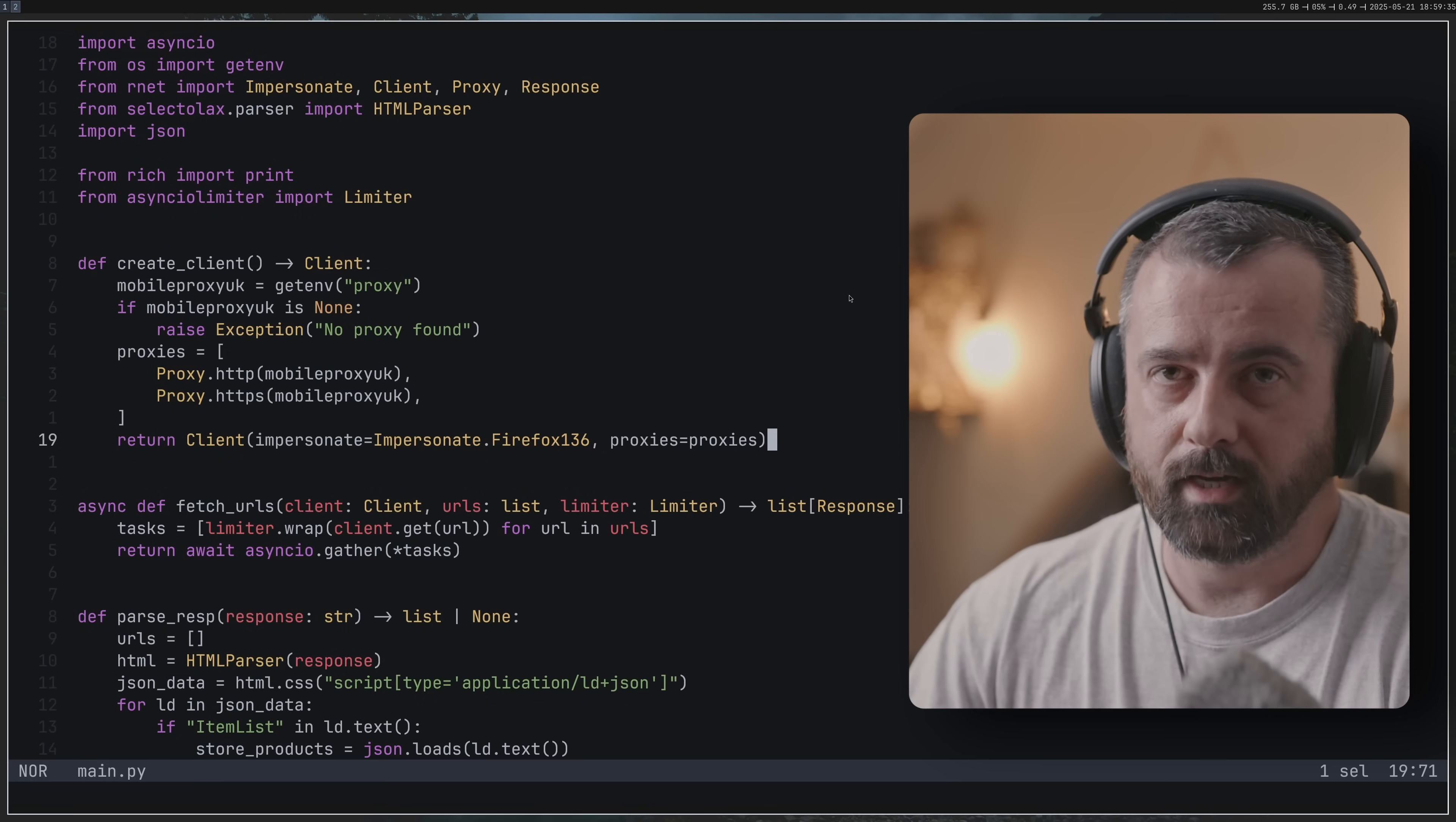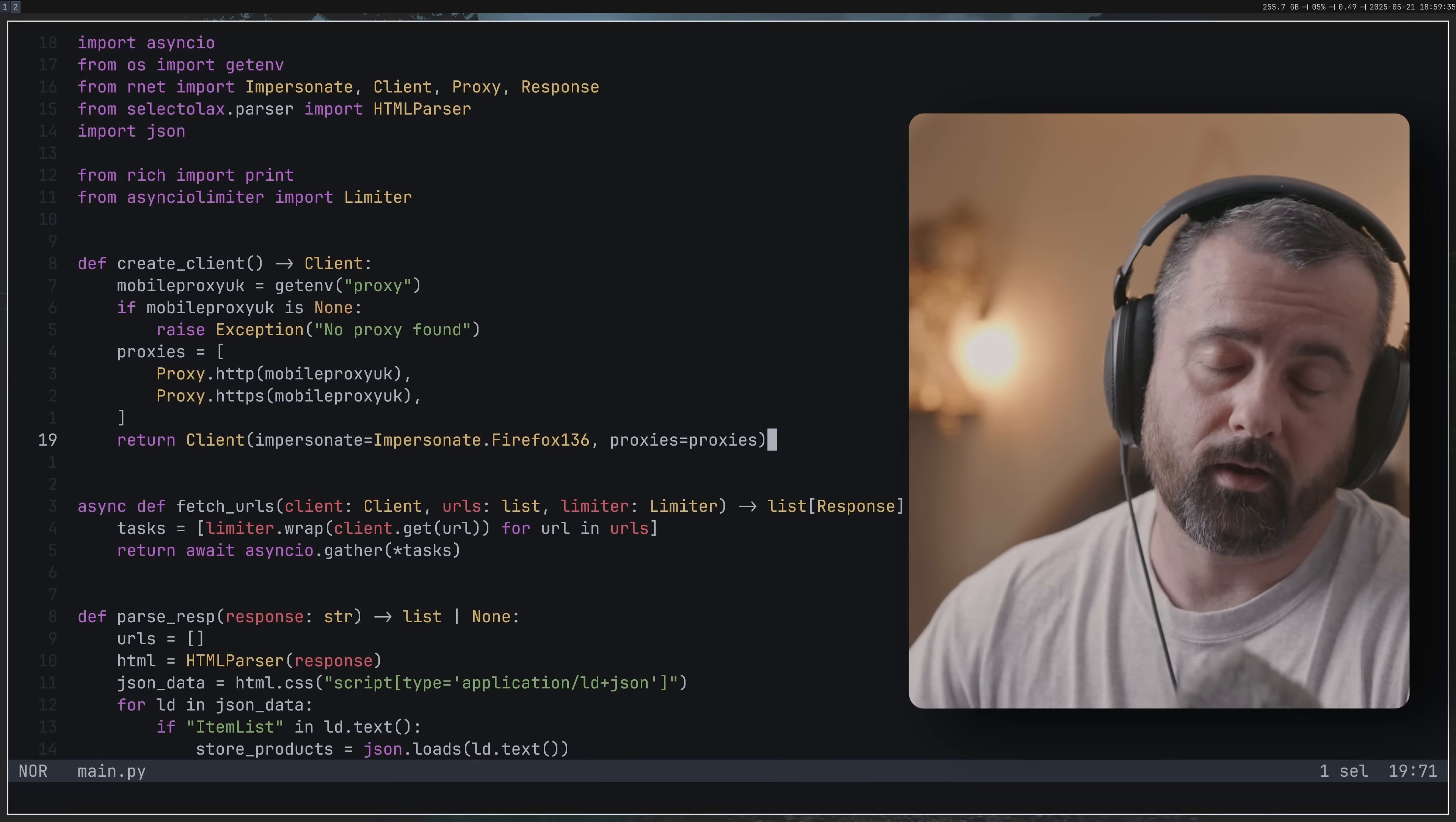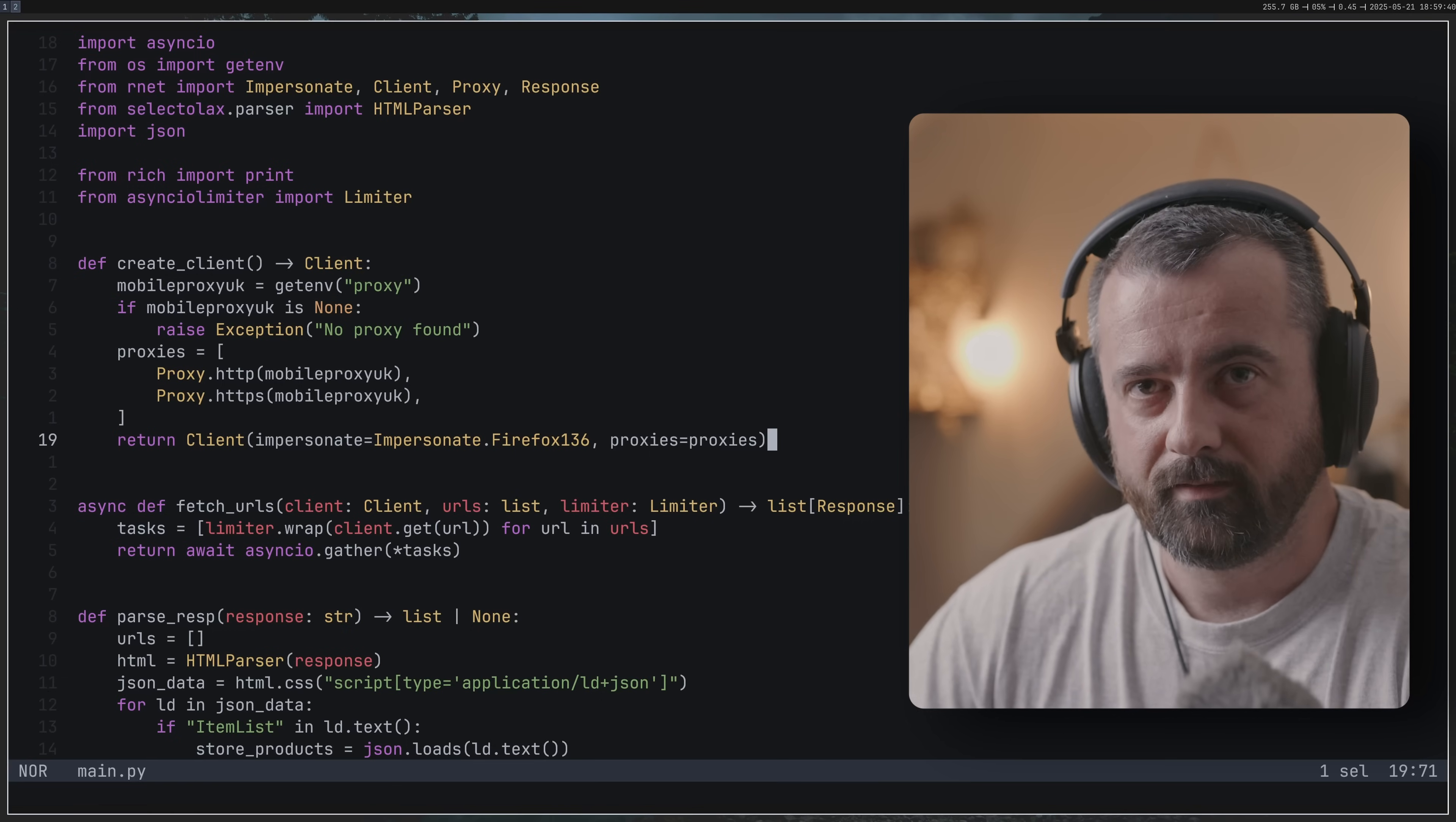I just wanted to show you this is what I would do for a simple script, and having the impersonate here - whichever browser you choose, I choose Firefox - is definitely going to give you a better chance of getting through and getting access to the data that you want. If you want to see me scrape more data like this and show you how I can actually work with it in a real world example, then click this video right here.